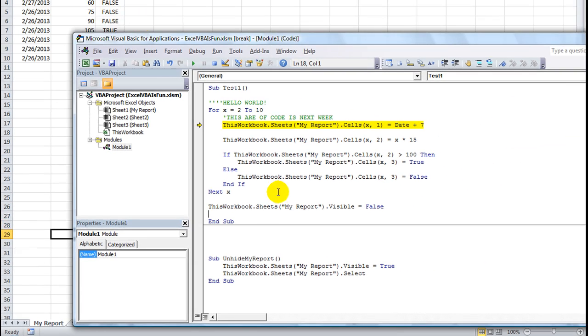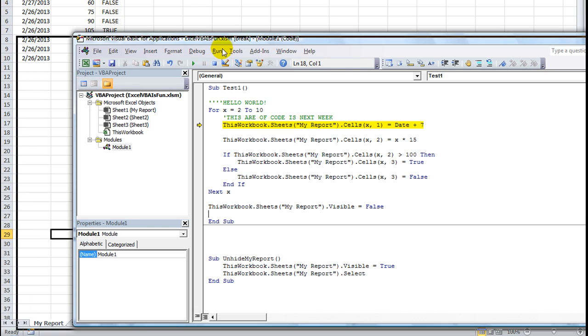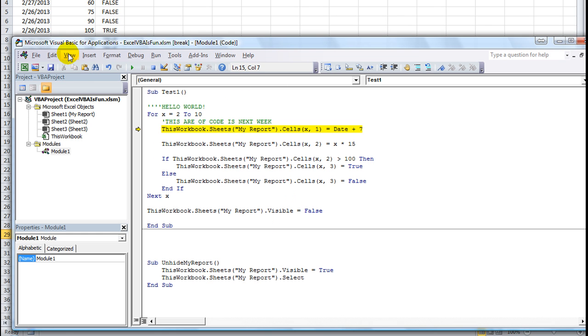This workbook.sheets my report. That is the current sheet down here called my report. And you could do dot print preview right here. And that would actually bring up a print preview, allowing the user to just immediately hit print without, you know, they'd be able to see that. So, that is your object browser.